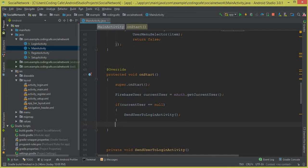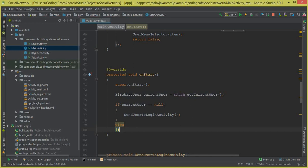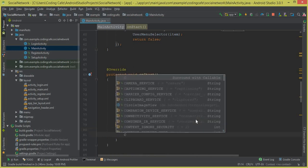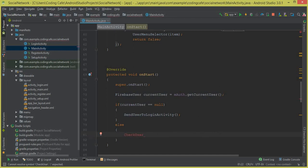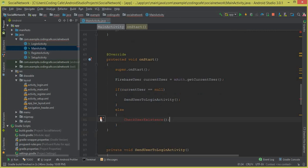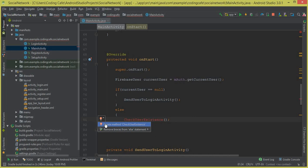The next thing is to check whether the user exists in the Firebase database or not. So we will add an else block and inside it we will create a method called checkUserExistence. This method will check the user existence: if the user is authenticated but their data or record is not available in the Firebase real-time database, we'll either let them stay on the main activity or send them to the setup activity to provide their personal information.